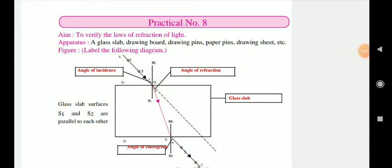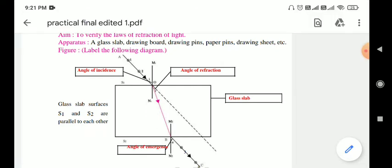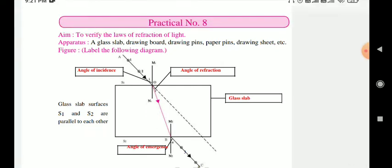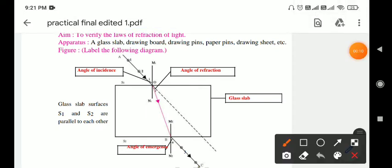Hello students, welcome to our science classroom. Today we are going to learn Practical Number 8. The aim of the practical is to verify the laws of refraction of light.